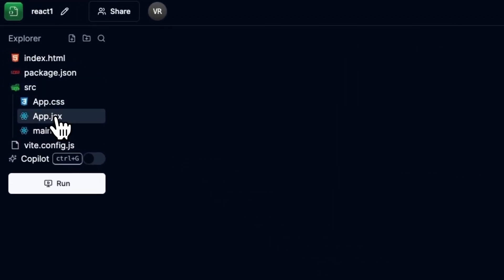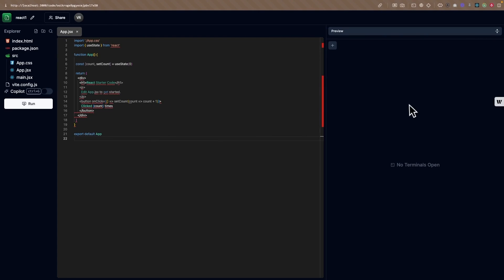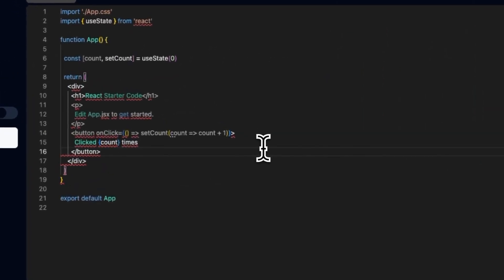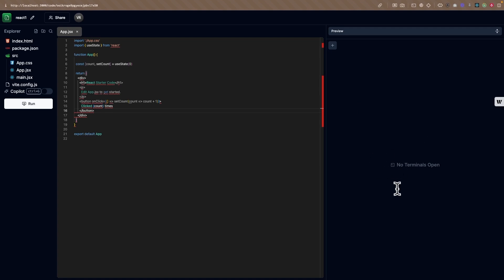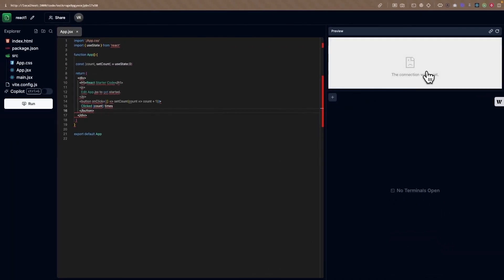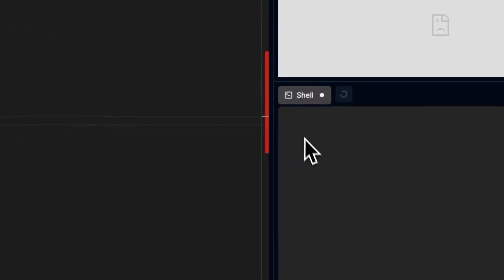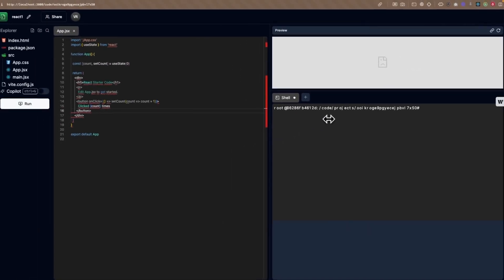If I open app.jsx, this is the content of that file. The center section is the code editor where we can edit file content. On the left we have a tree-based view of all files and folders. On the right side we have the preview and terminal sections. As of now there are no terminals open — toggling shows the preview section, and clicking opens a terminal. We can resize these sections based on our needs.